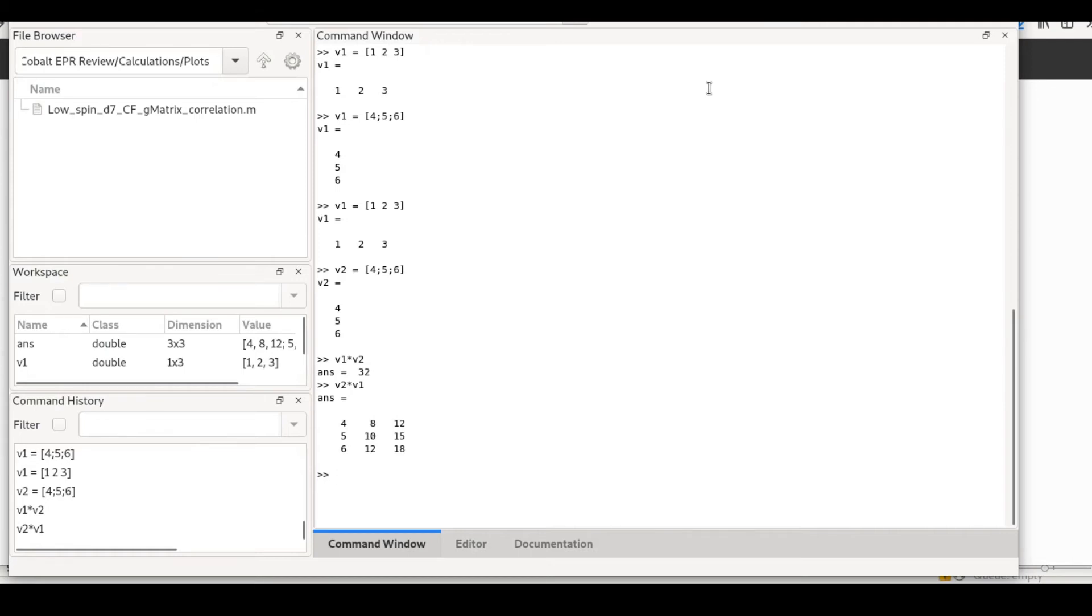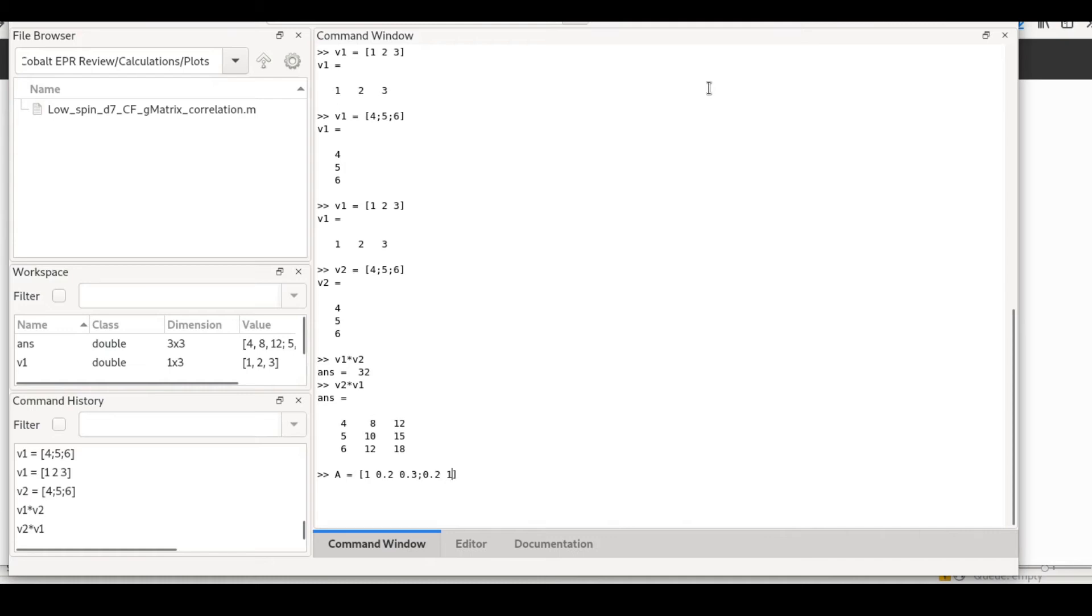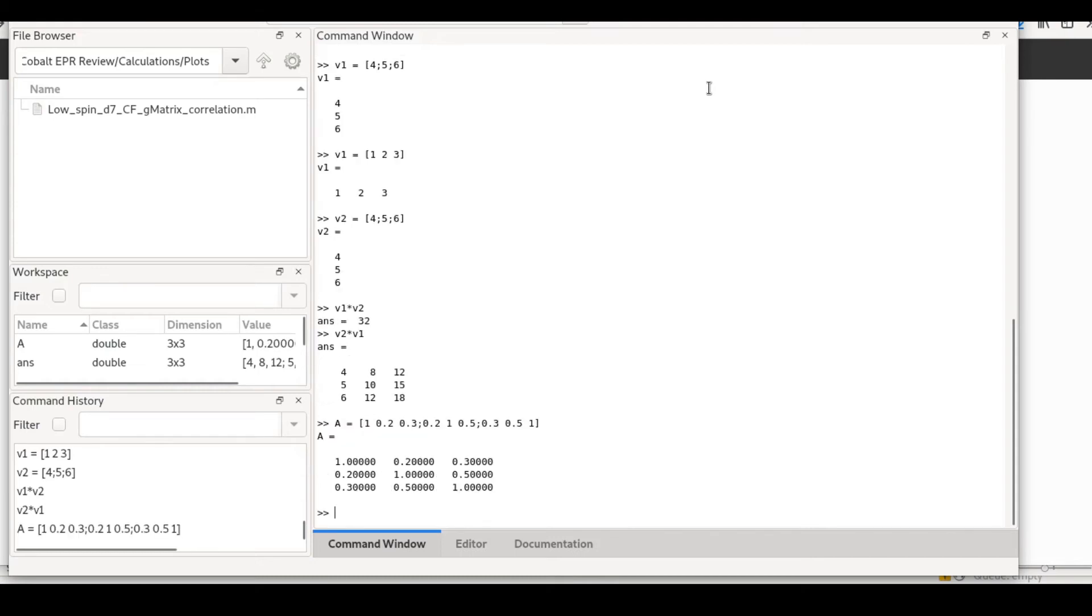The outer product has many uses, for example for generating two-dimensional grids for plotting three-dimensional functions and for many other things. So if you want to make a matrix, you could make a matrix [1, 0.2, 0.3; 0.3, 0.1, 0.5; 0.3, 0.5, 1]. That will be a matrix that's symmetric.